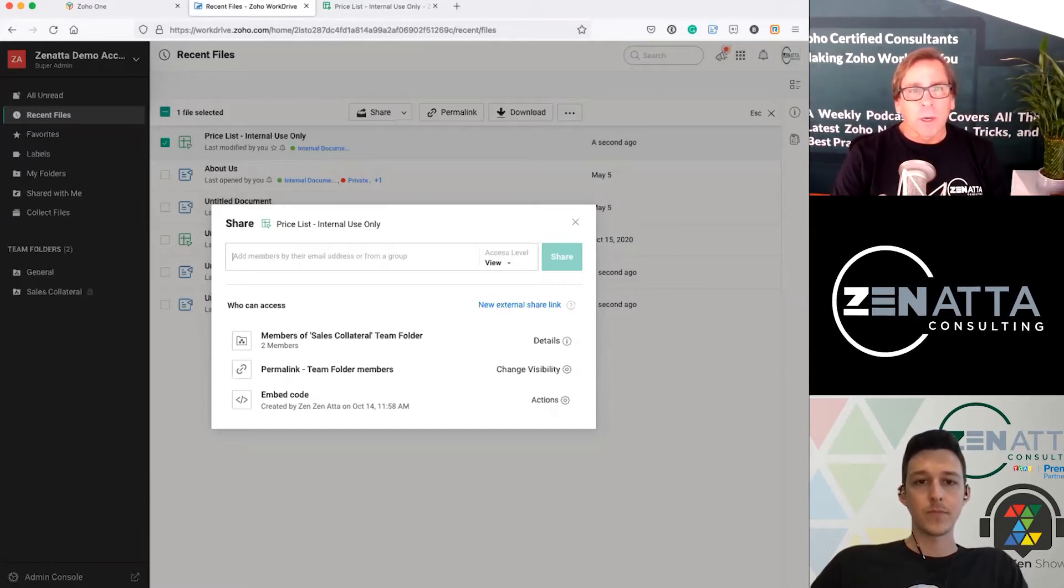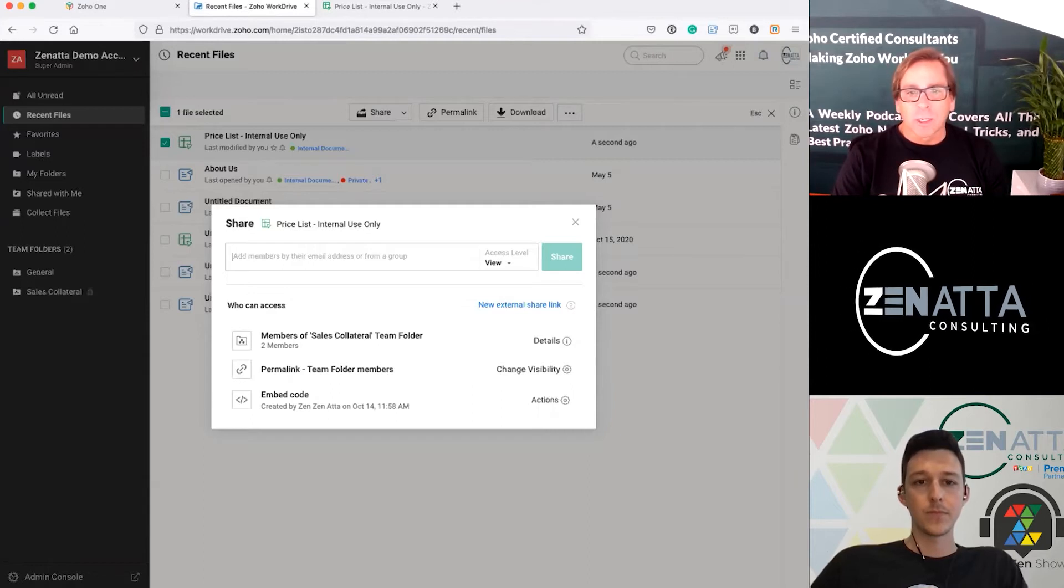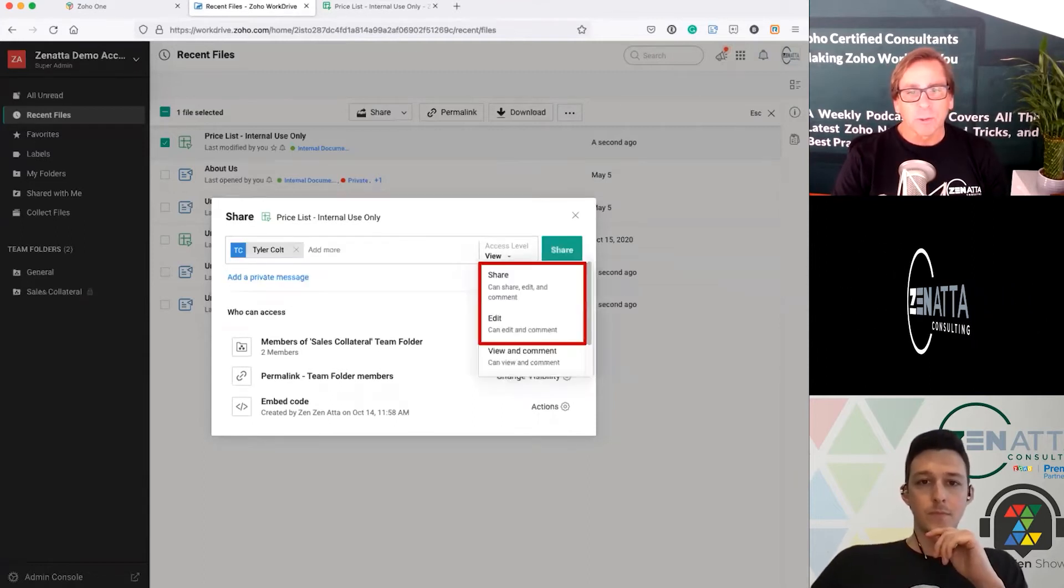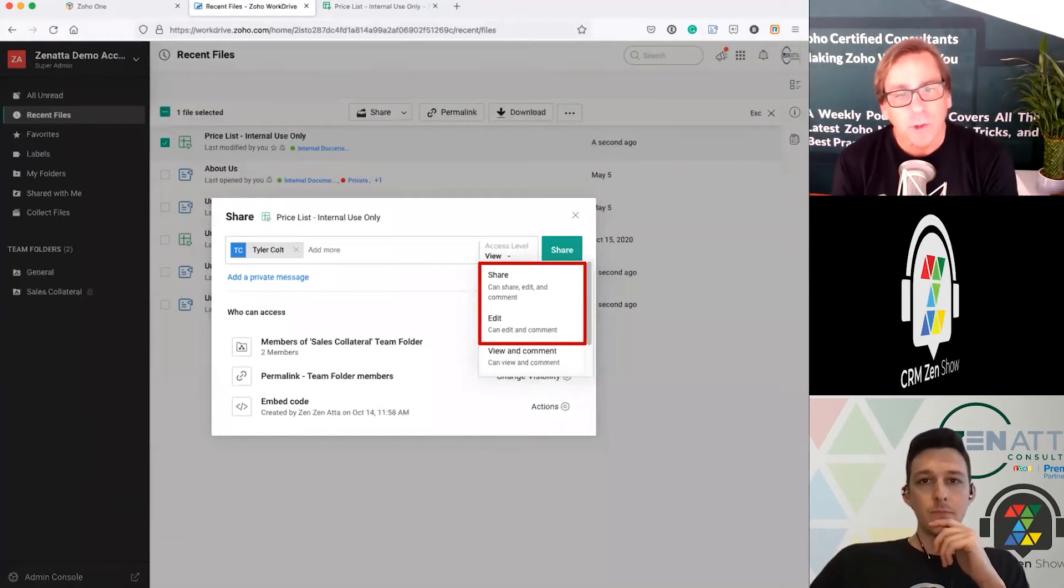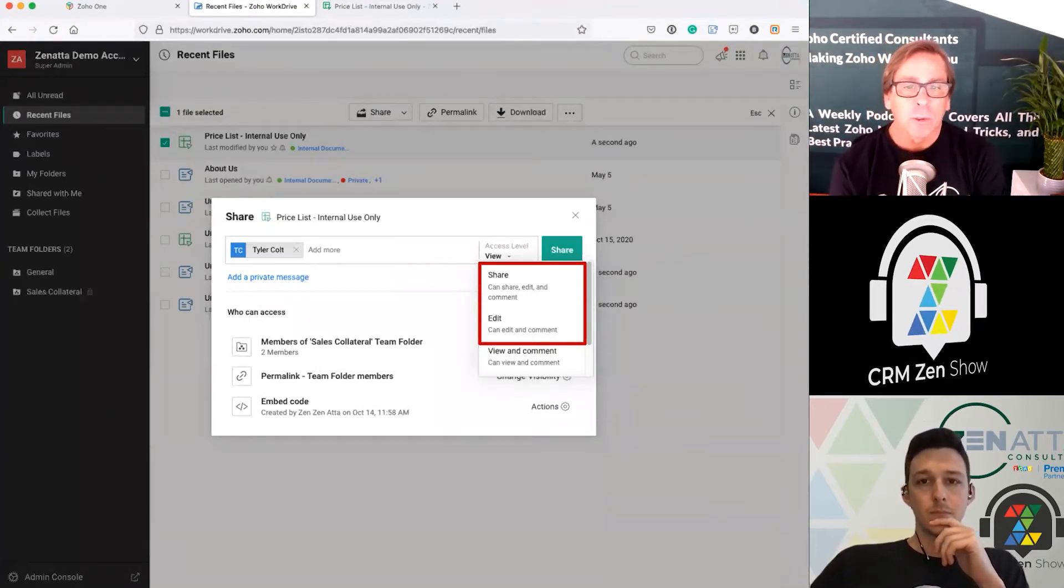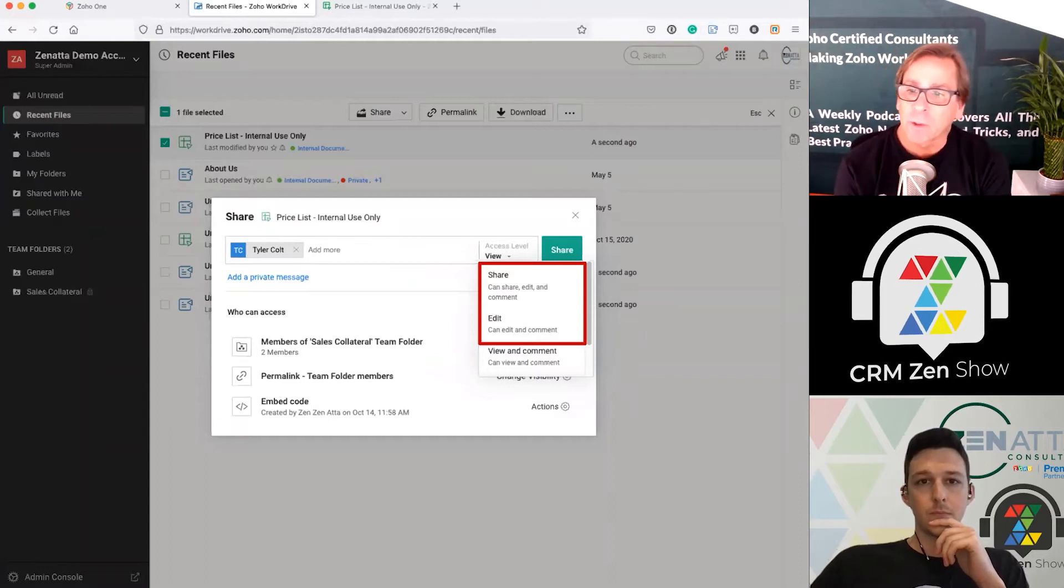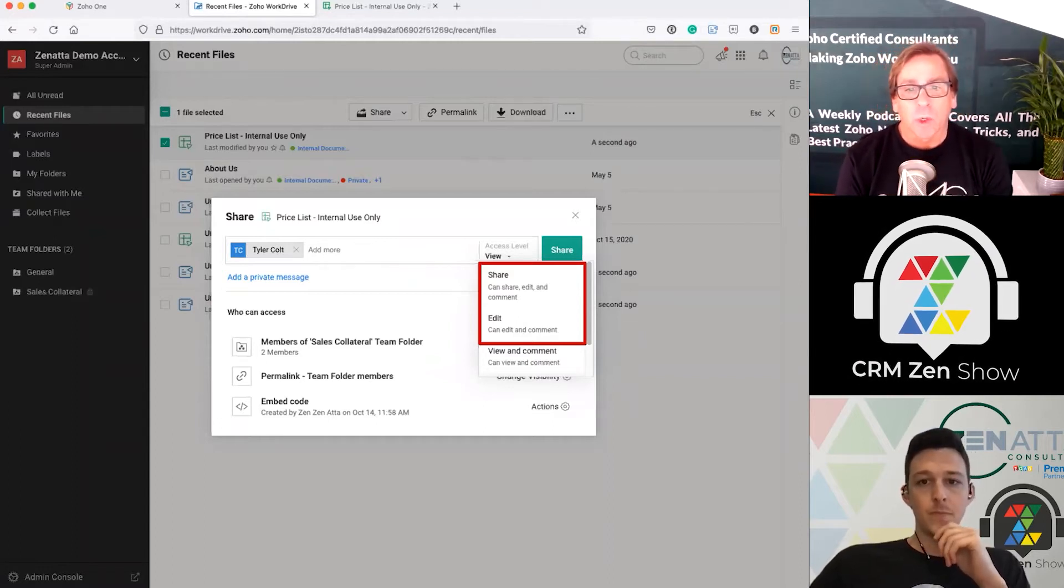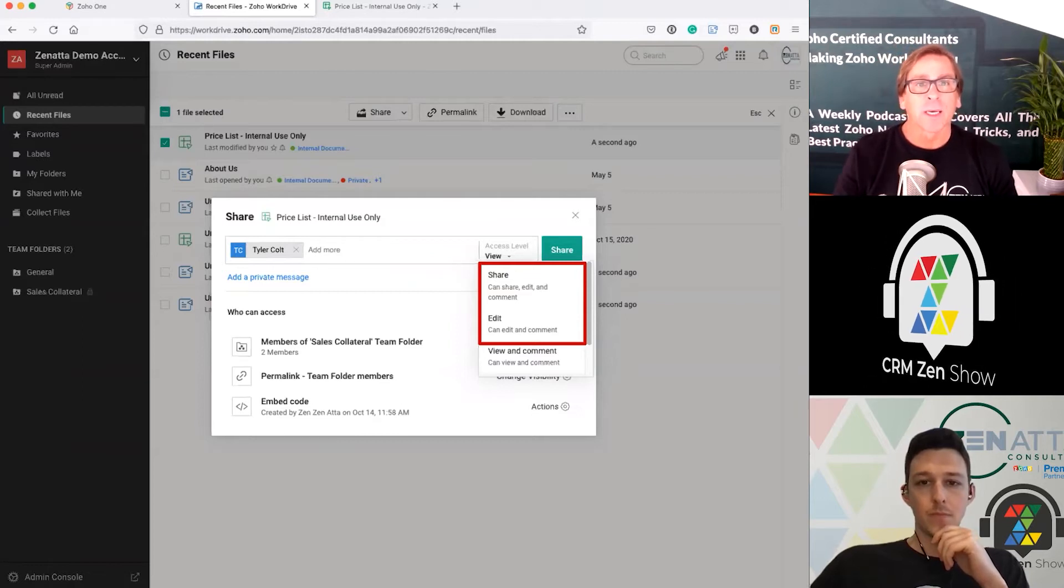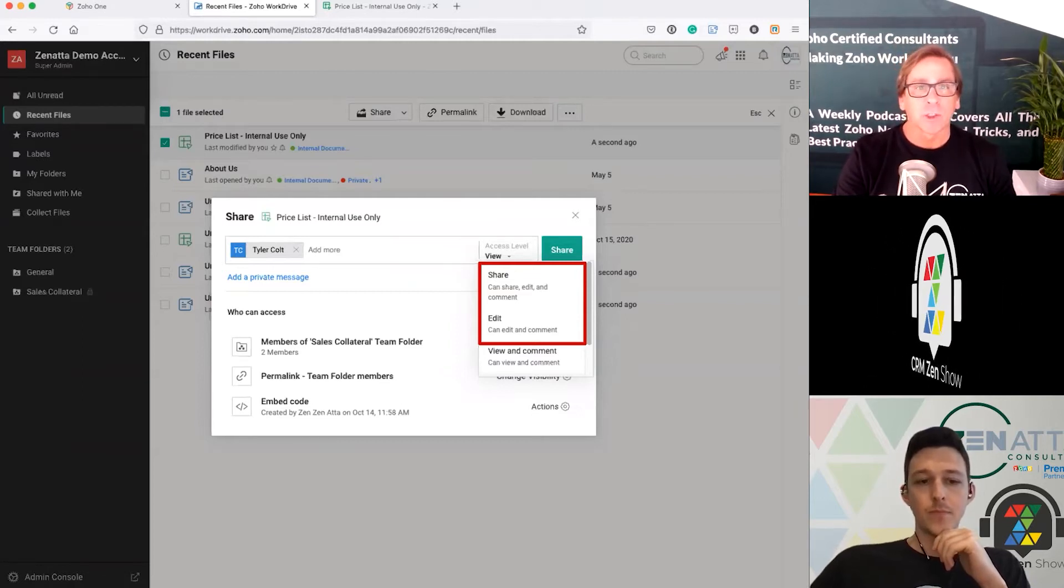First off, I want to talk about something that I think Zoho does that's different than anything else I've seen. Most of the time when you're sharing documents, at least with Google, OneDrive, whatever, you can basically edit, view, comment, or just view. Zoho has this one called share, which means you can share, edit, and comment.